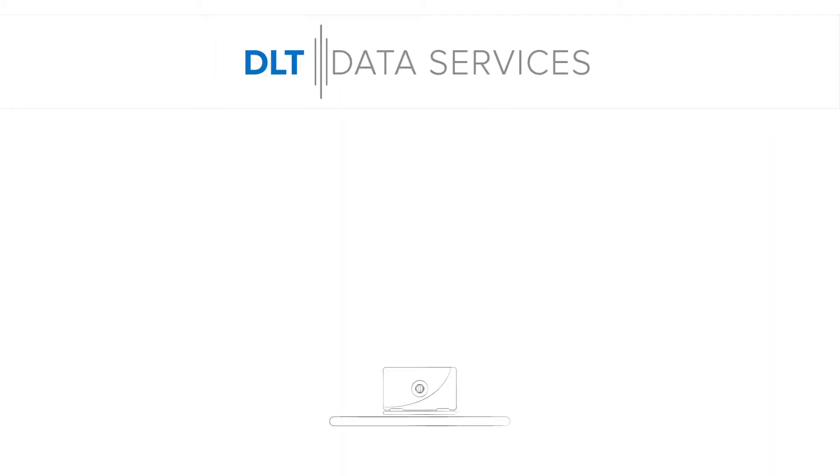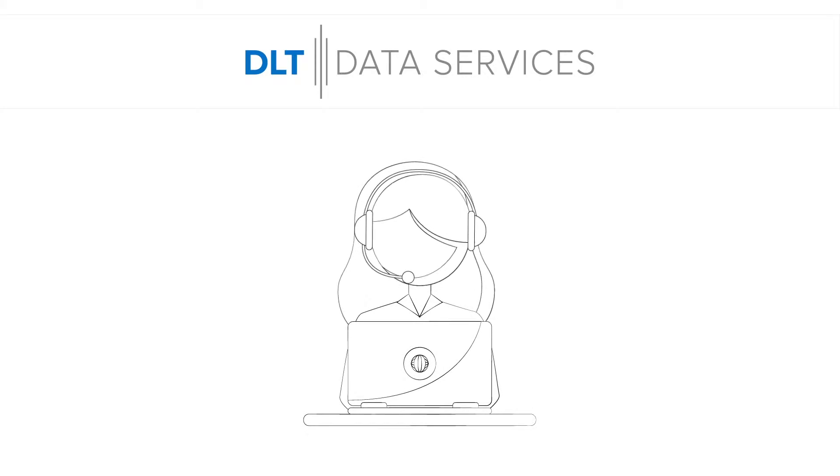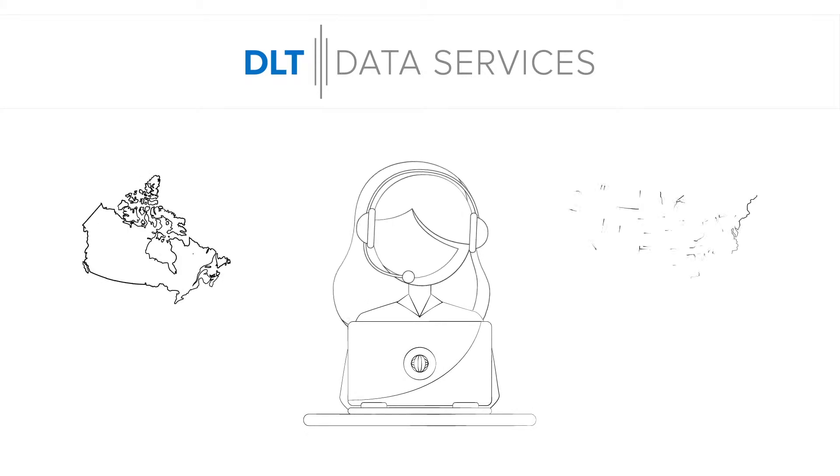DLT Data Services provides inbound and outbound bilingual call centers in both Canada and the USA.